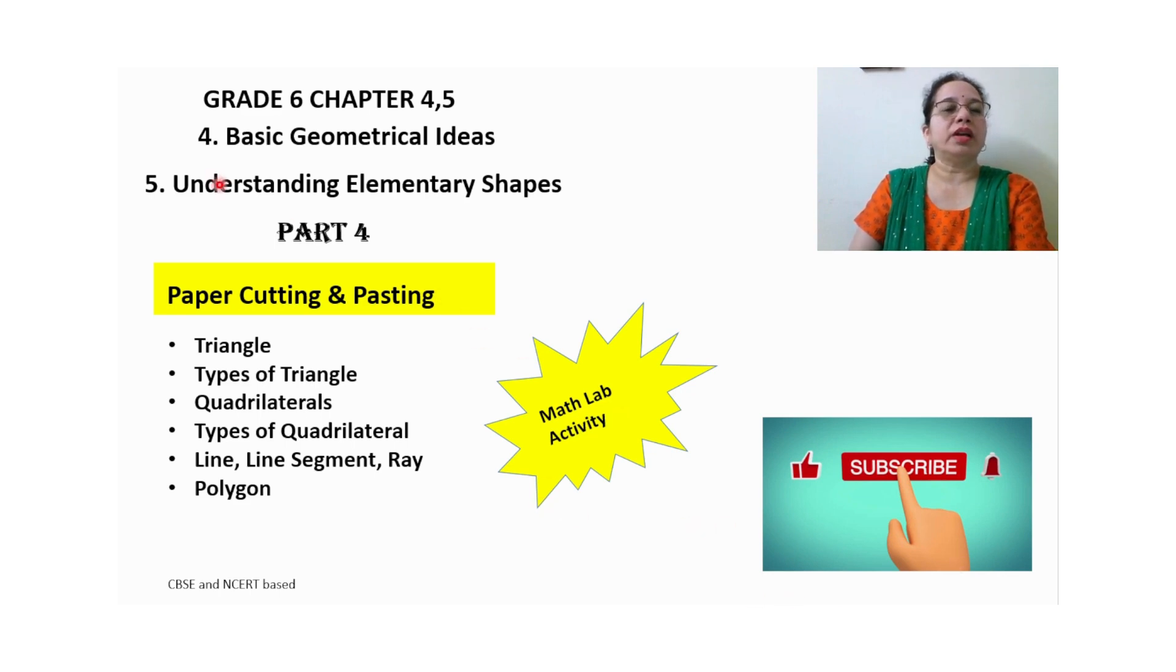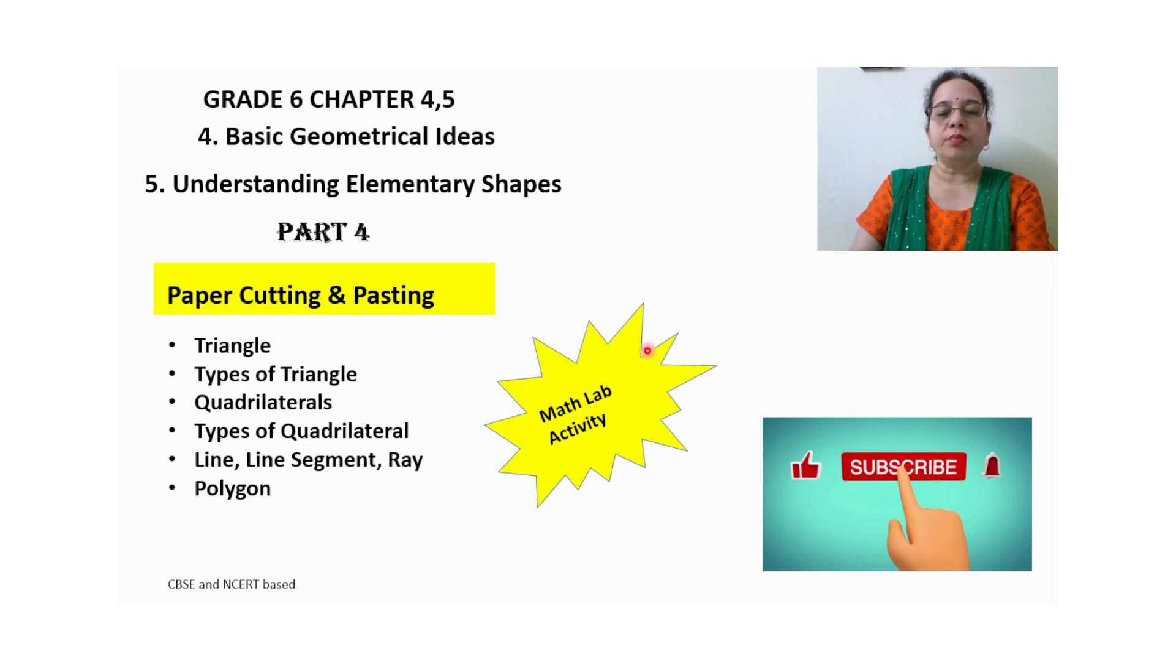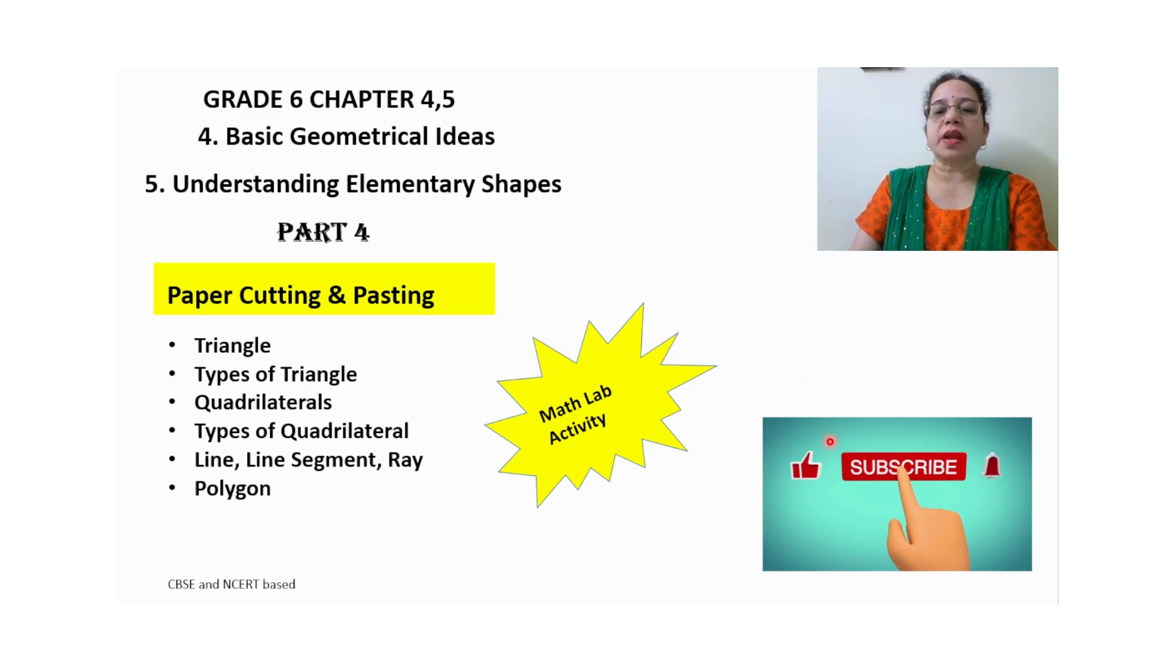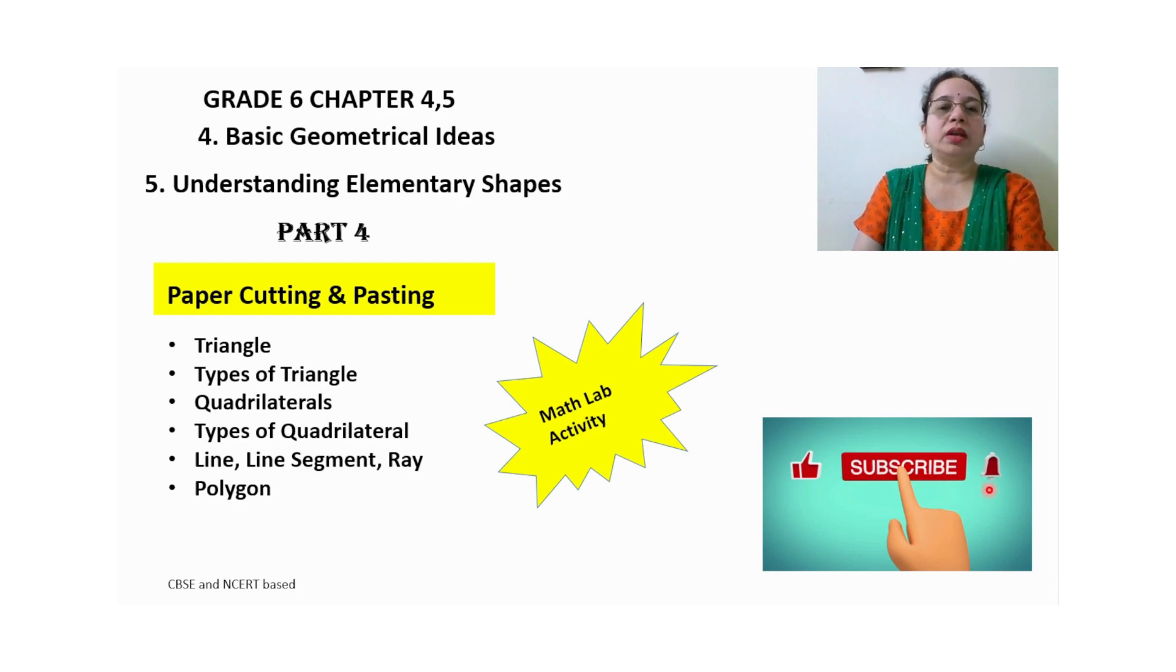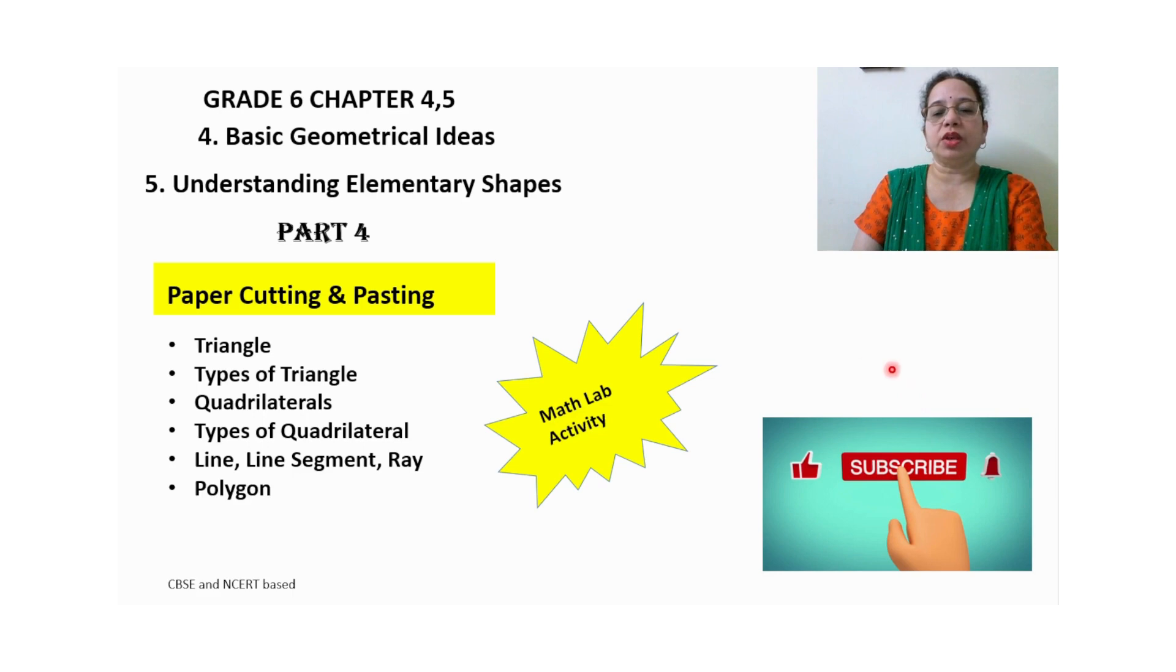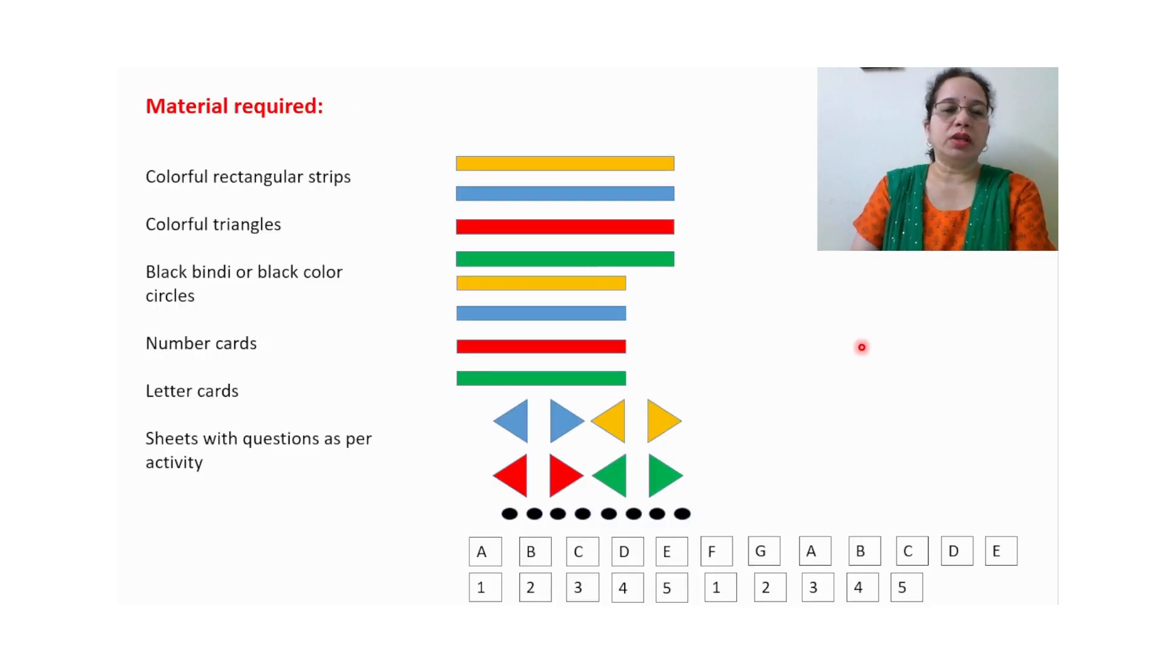For these two chapters you can conduct this math lab activity. If you are new on my channel, please subscribe, like and share my channel, and also hit the bell icon so that you will get notification for my next video. So let us start with today's activity.